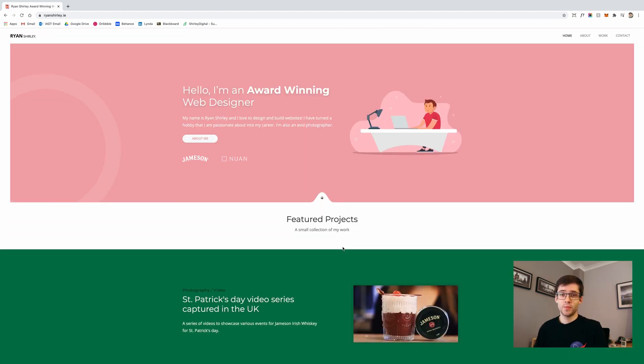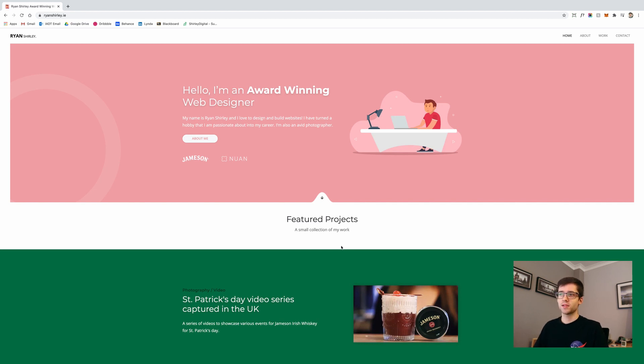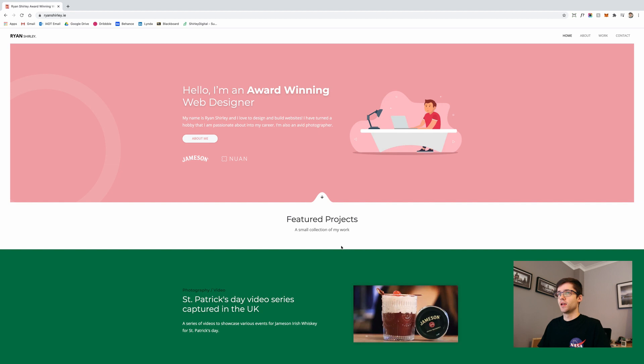This project is being built with Nuxt.js, and what that is is basically another framework built on top of Vue.js. So let's take a look at how this was built.